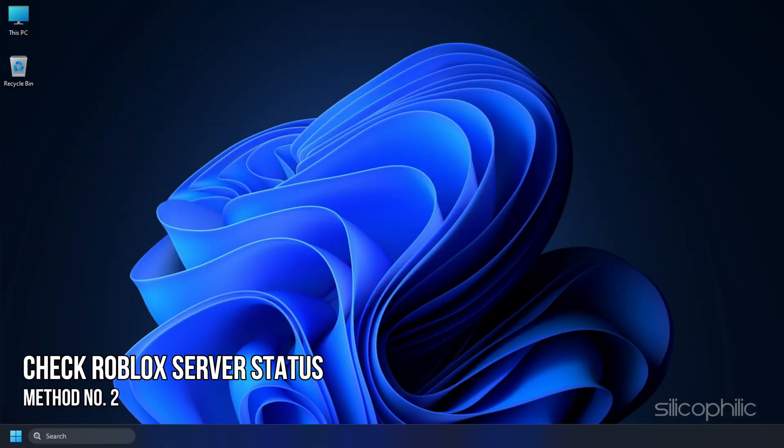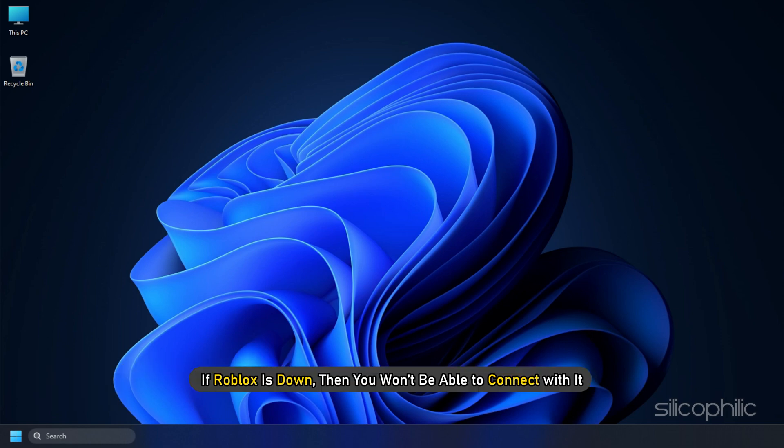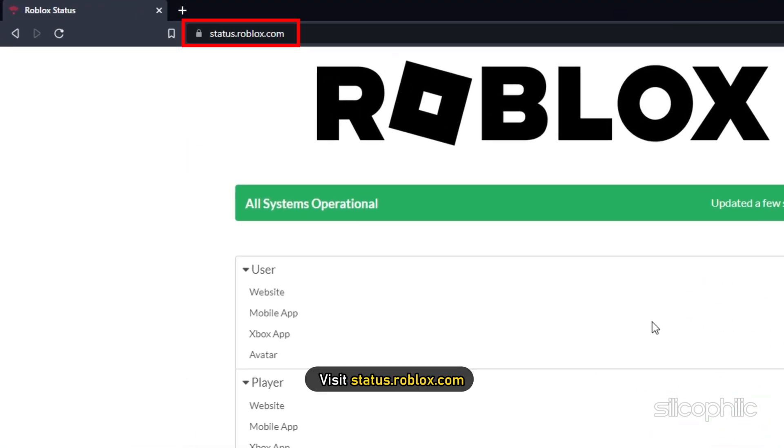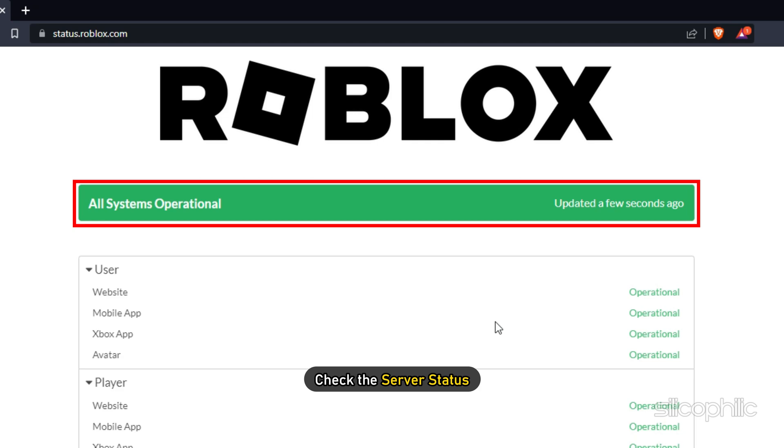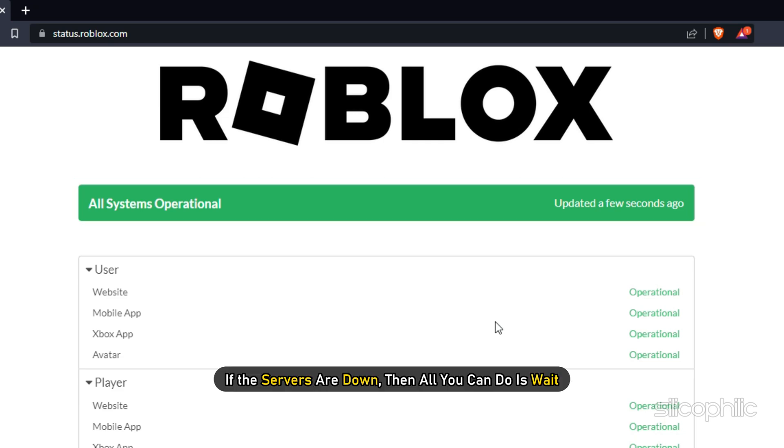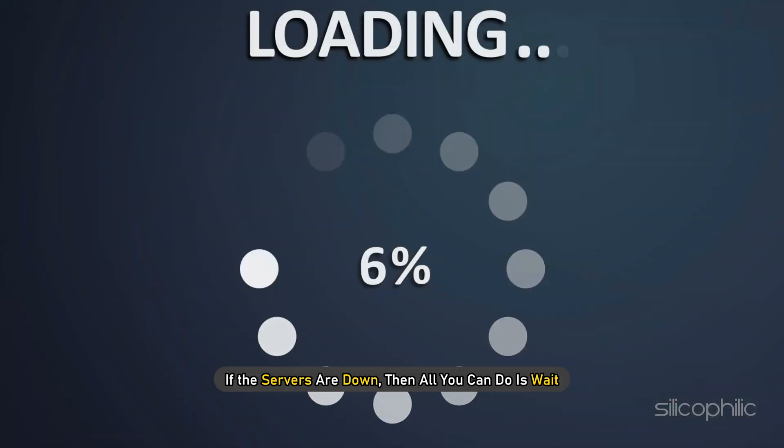Method 2: The next thing you need to do is check the Roblox server status. If Roblox is down, you won't be able to connect with it. Visit status.roblox.com and check the server status. If the servers are down, all you can do is wait.